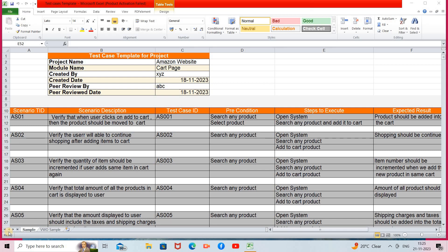Those are the basic things you have to provide. Then there are compulsory and most important fields: scenario ID, scenario description, test case ID, preconditions, steps to execute, expected result, actual result, status, and comments — all of these things you have to mention.